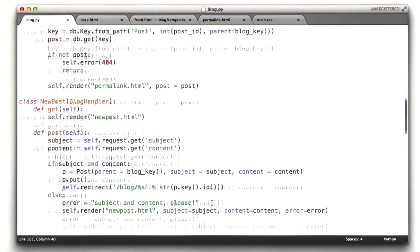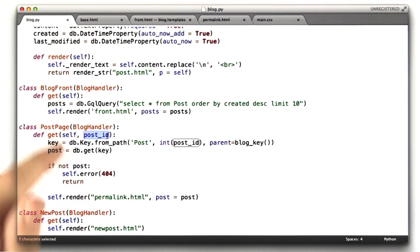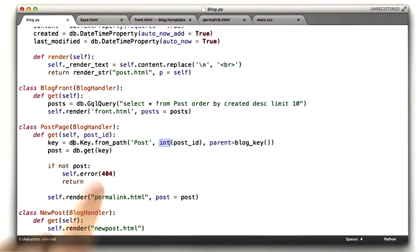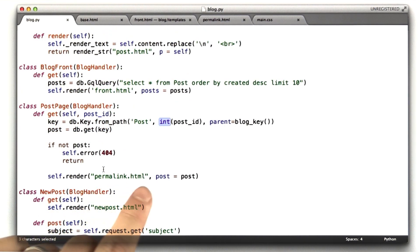So if we go back up to post page, a string representing that number gets passed in. That's why I call int on it. And I turn that into a key and I do the lookup. And then we call permalink.html. Let's see how that looks in practice.